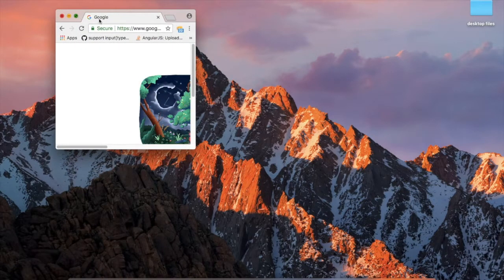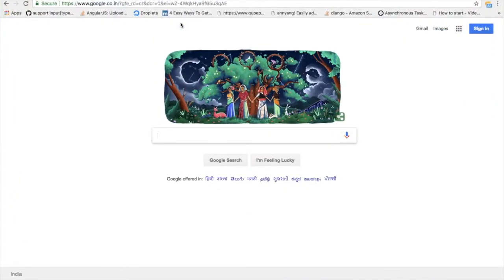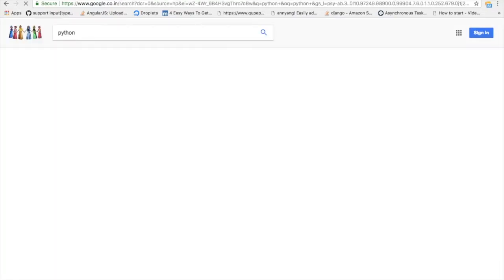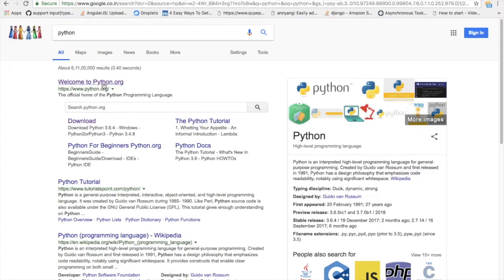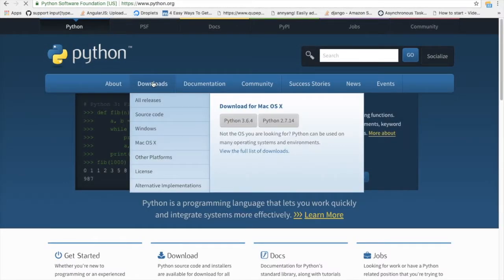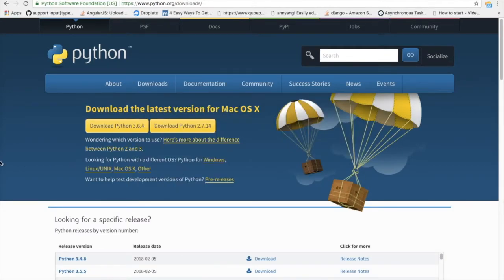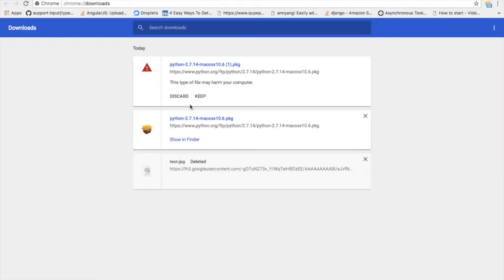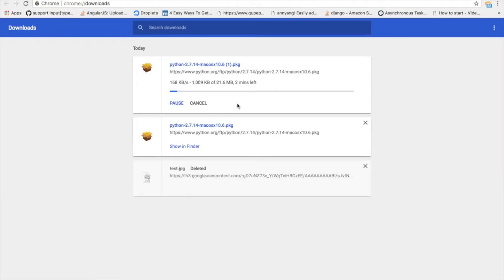Let's talk about Python. Python is a programming language. Let's go to the official website and navigate to the download section. There are two versions of Python available: Python 3.x and Python 2.x. Let's go to the Python 2.x version and find the download section.